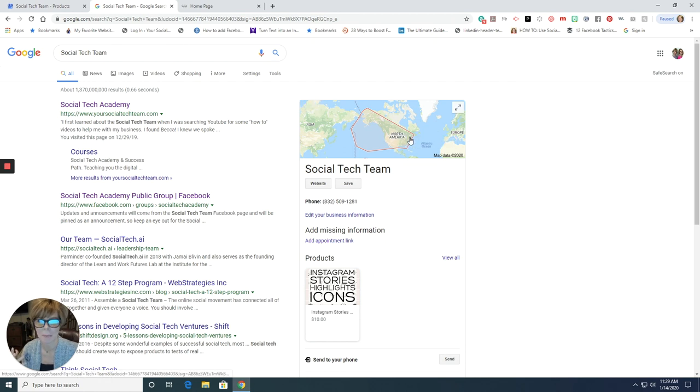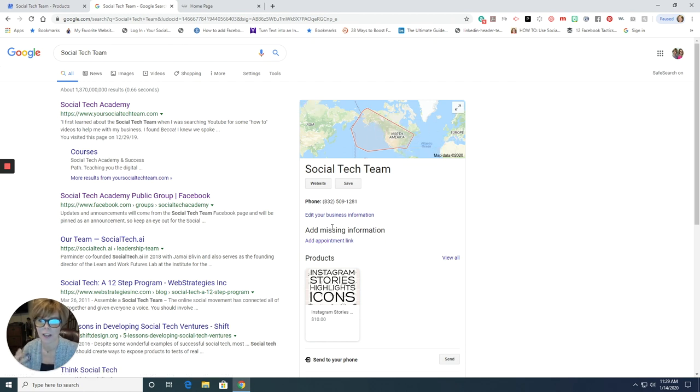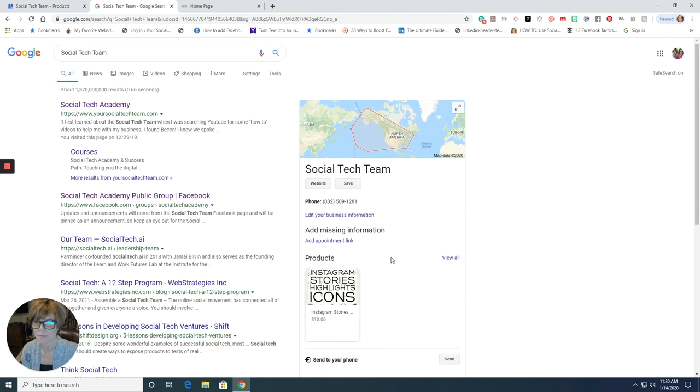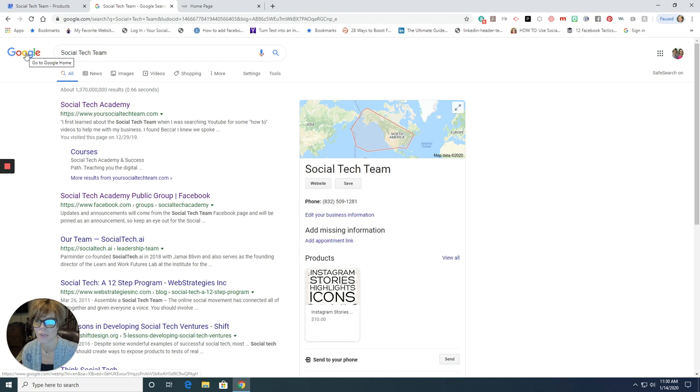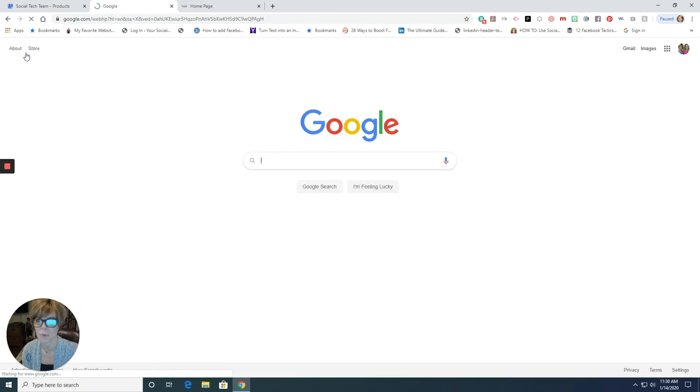It shows a map. It says, this is the area that we serve North America. And of course I have a little bit of extra information I need to add in here. So guys, I'm telling you, get yourselves on Google. You'll be so glad that you did.